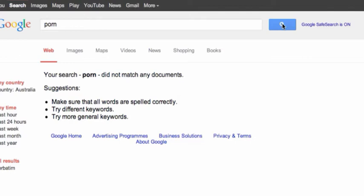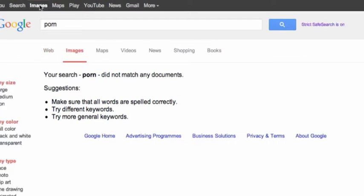I'm now going to go to Google images. Click on the images and you'll see that the same results apply. Your search porn did not match any documents. Strict safe search is on.